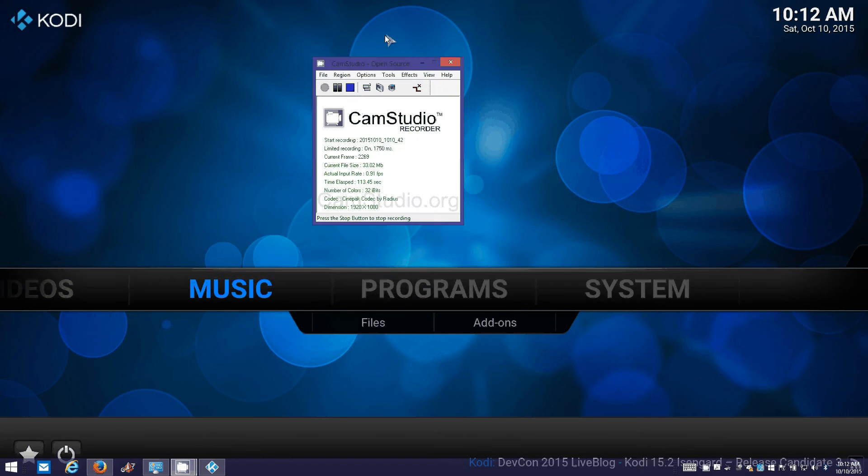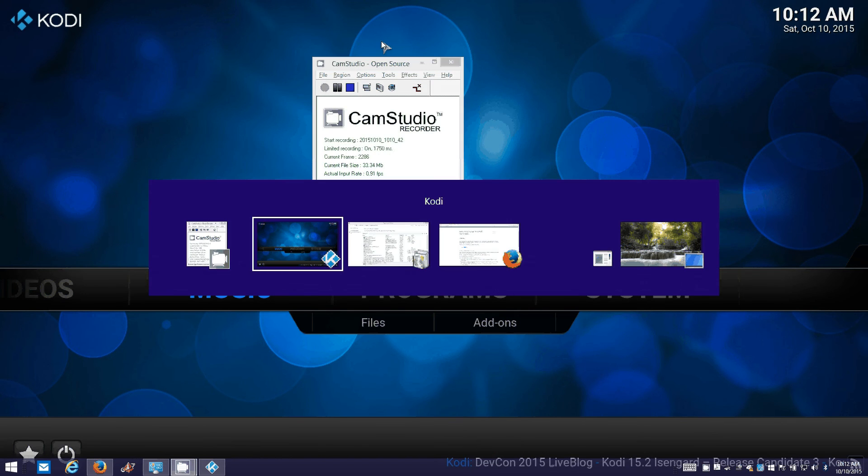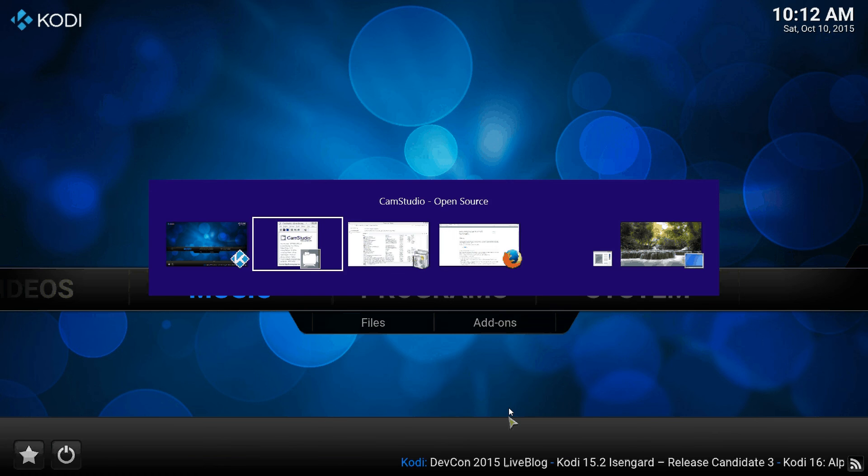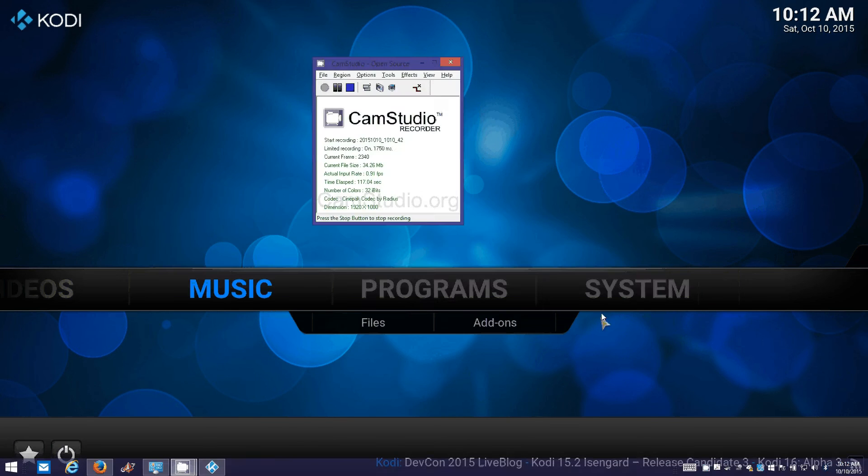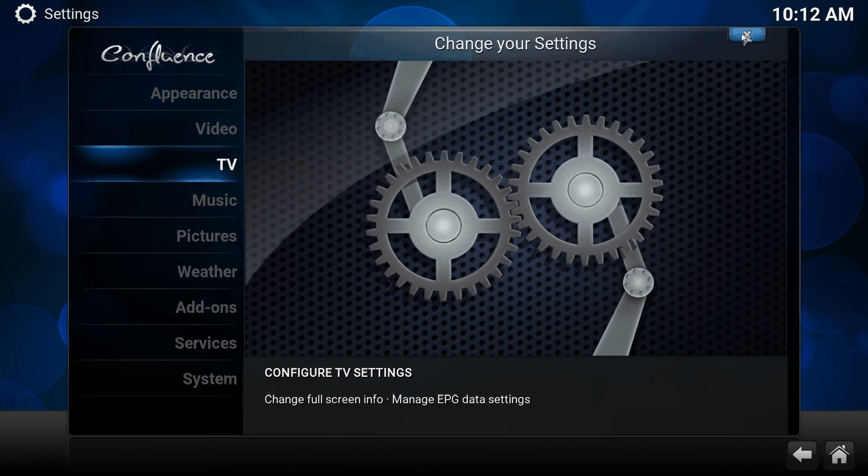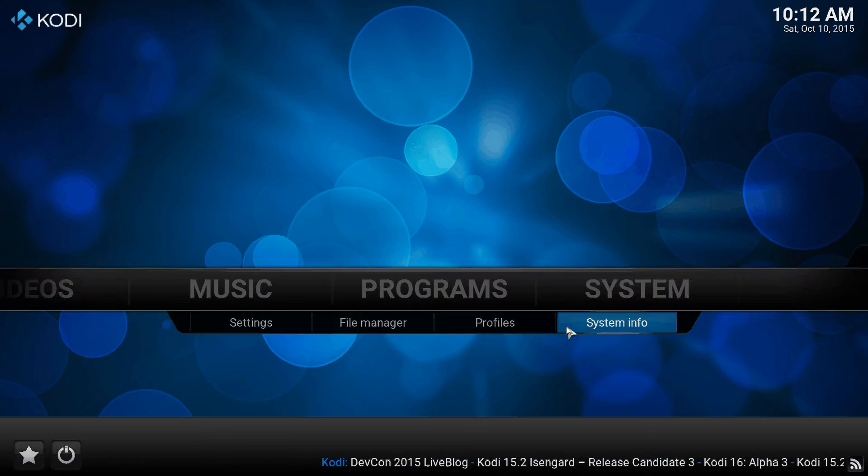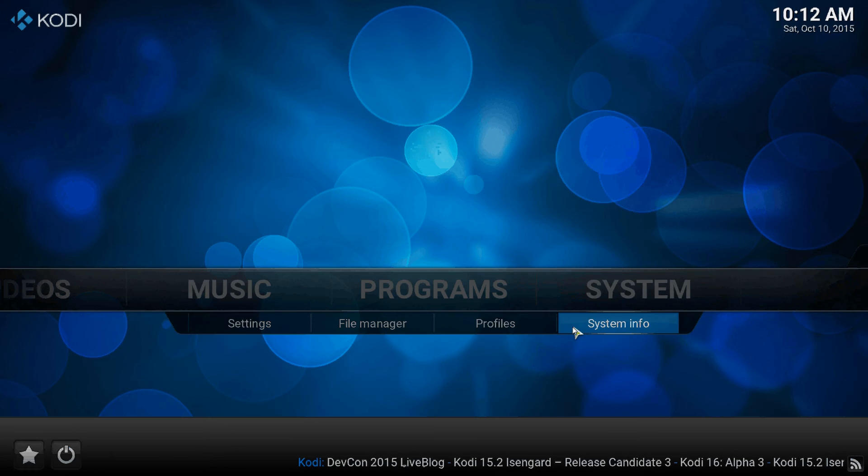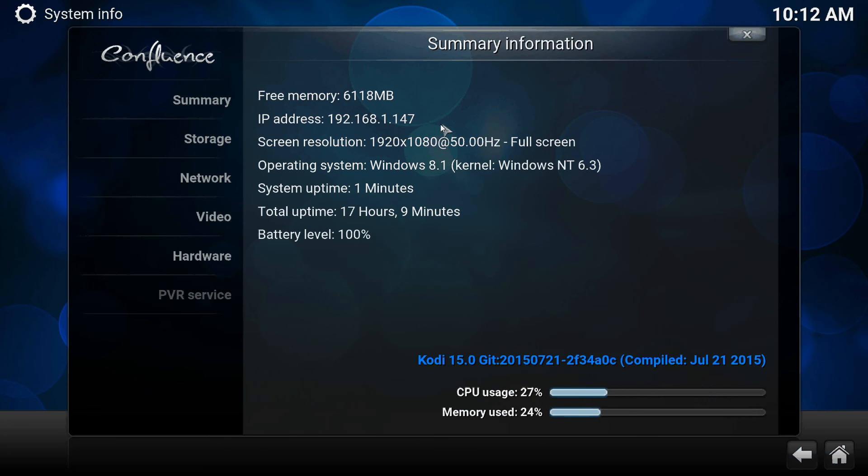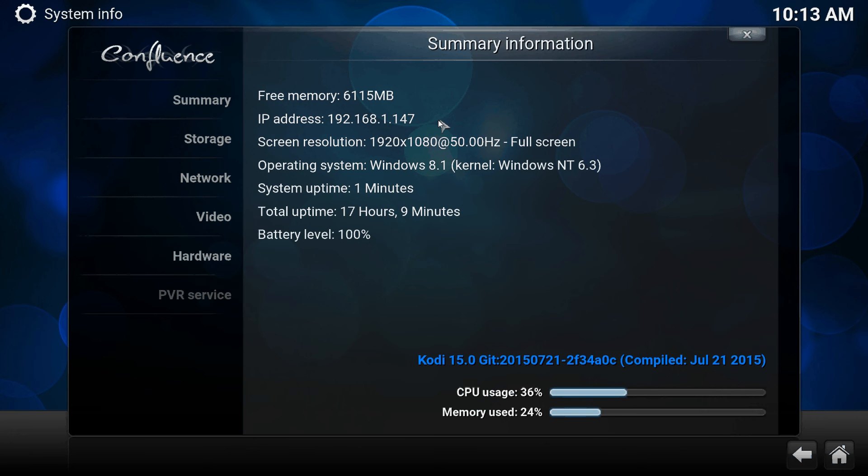One more thing within Kodi that you want to check: go over to system, system info, and you see this IP address here. Make sure you're trying to connect to the right IP address. That's sort of real basic, but always check the simple things.